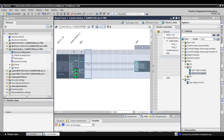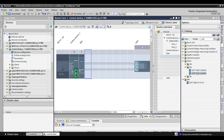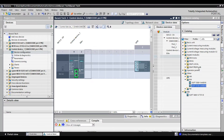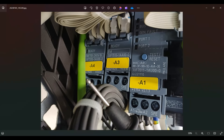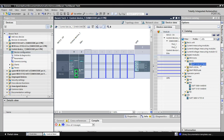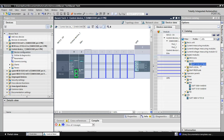Next, I am going to add the DM card. For this we have to check the part number of the module, same as we did before. Then go and just drag and drop it near the EM card. After adding successfully into the device configuration, the DM card is now added.